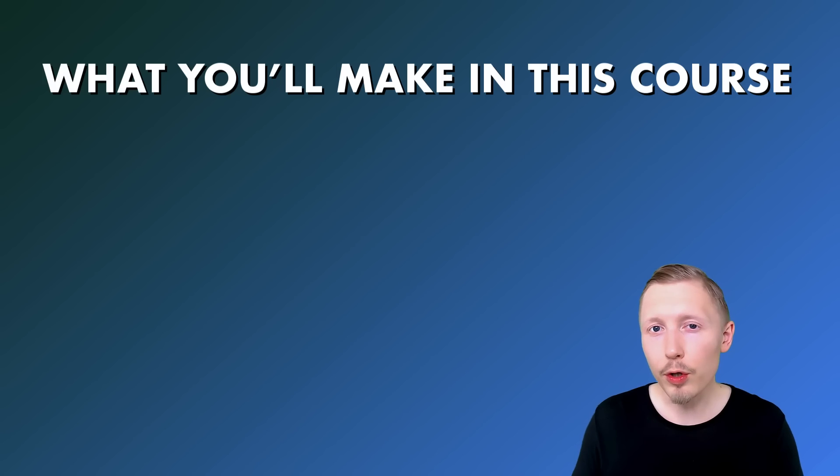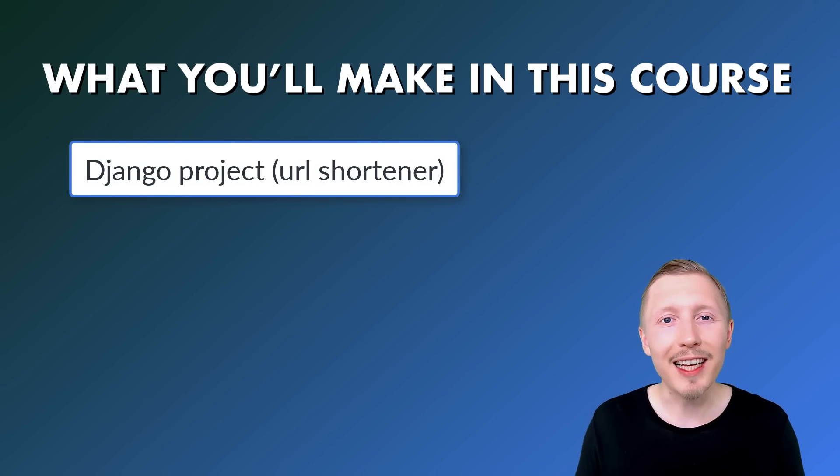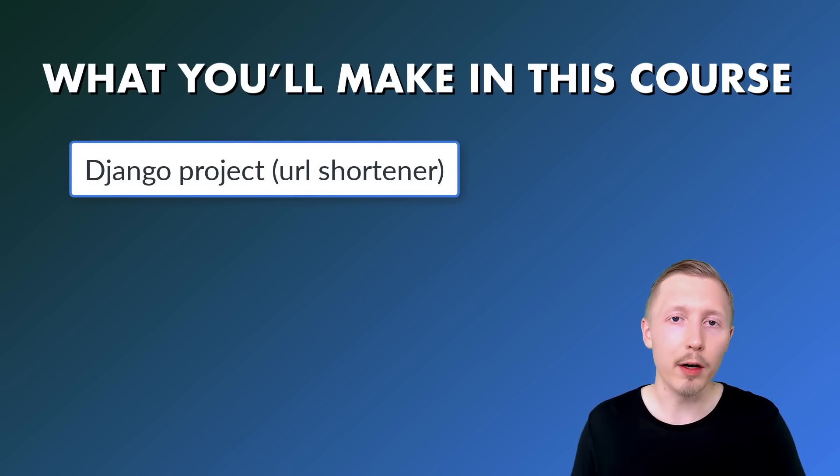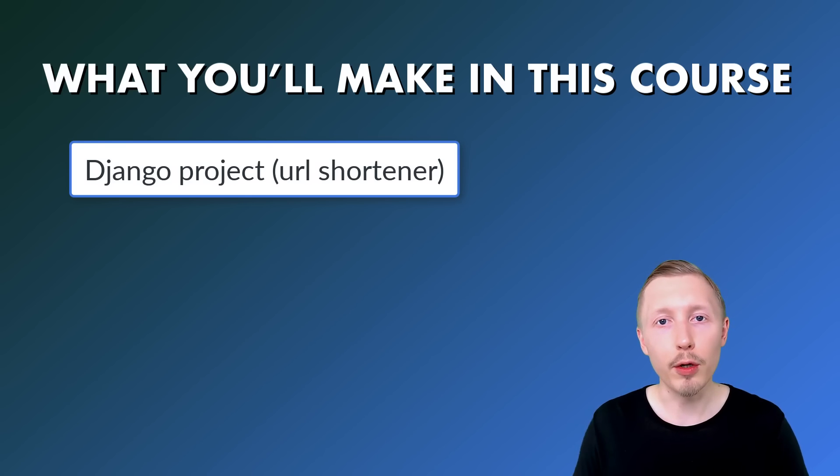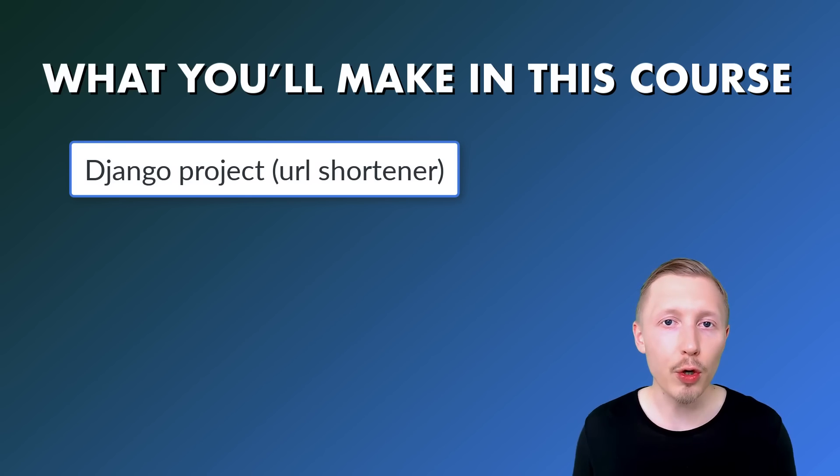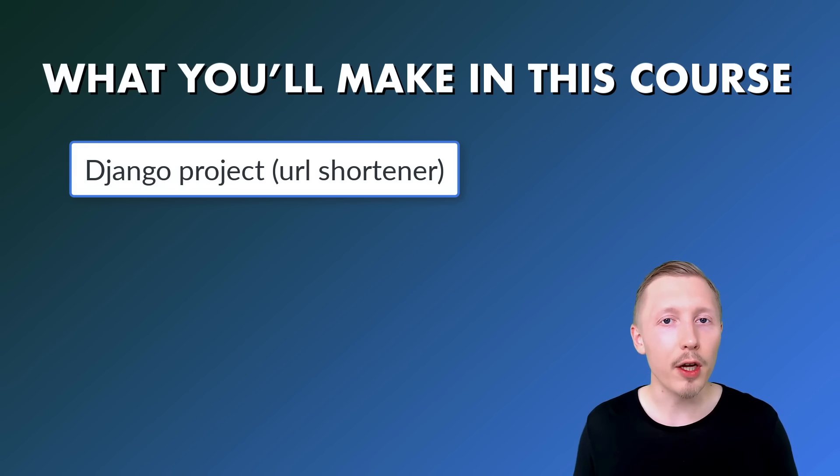By the end of the course, you would have created a Django project which works as a URL shortener. A URL shortener is something you can use to generate short links that can link out to other longer URLs.